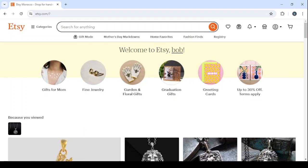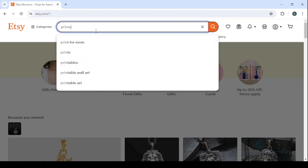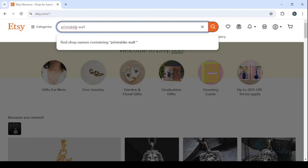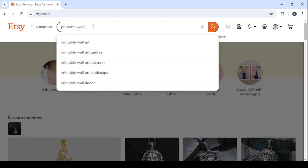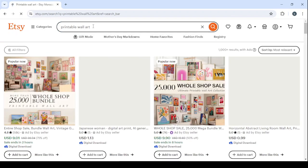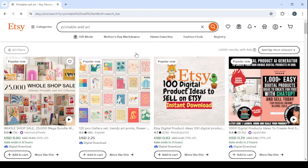Let's go to the search to show you an example of printable wall art, which is a digital product that people are selling on Etsy and are making a lot of money with. Let's search 'printable wall art' and here are examples of the products that I'm going to show you how you can create in order to sell on Etsy.